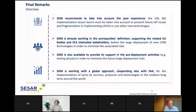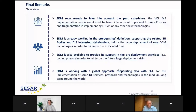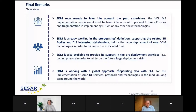SDM is available to provide support in pre-deployment activities, including testing phases, to minimize risks before large deployment. We are following a global approach: we have understood the challenges for airspace users needing multiple technologies on board and managing multi-stacks. We are cooperating with the FAA and US colleagues for implementation of the same DLS services, same protocols, and same technologies in the medium-to-long term — and if possible, worldwide.